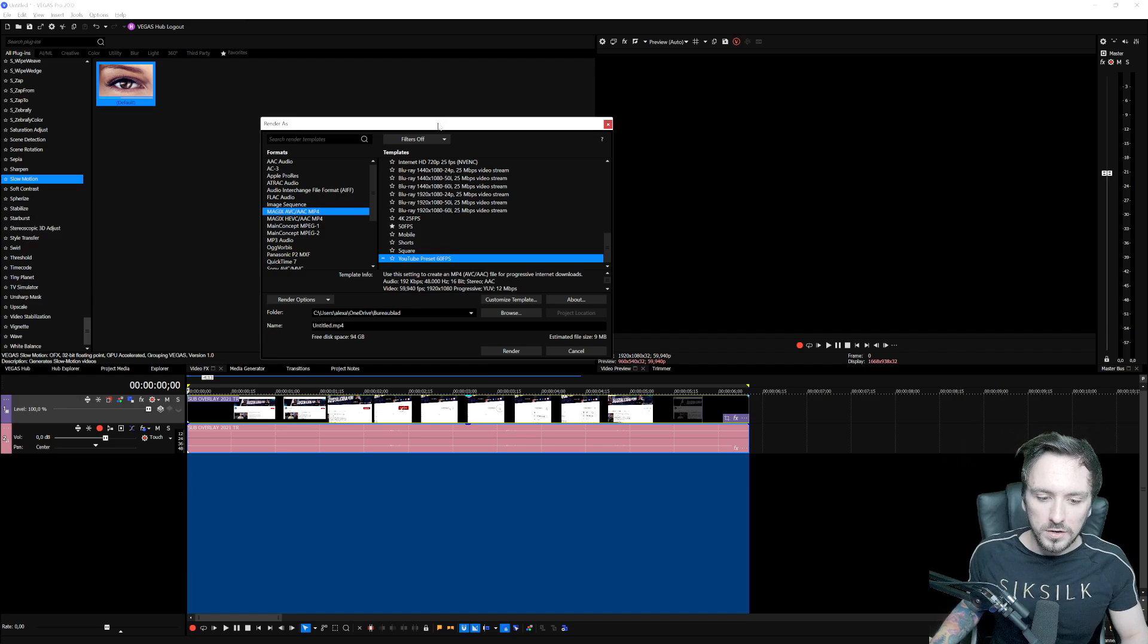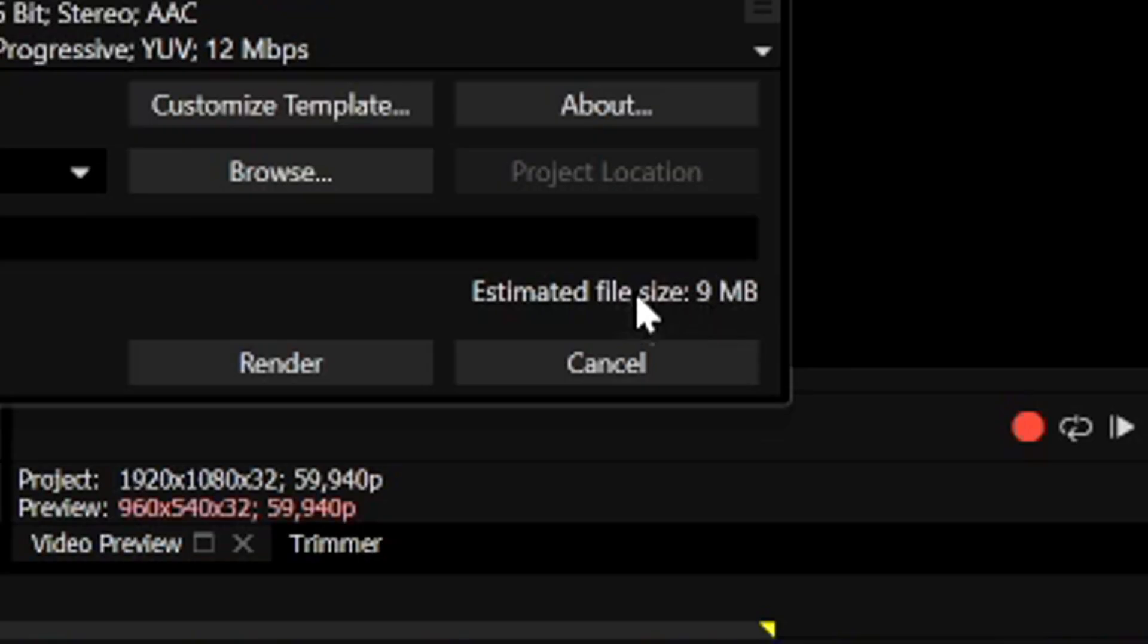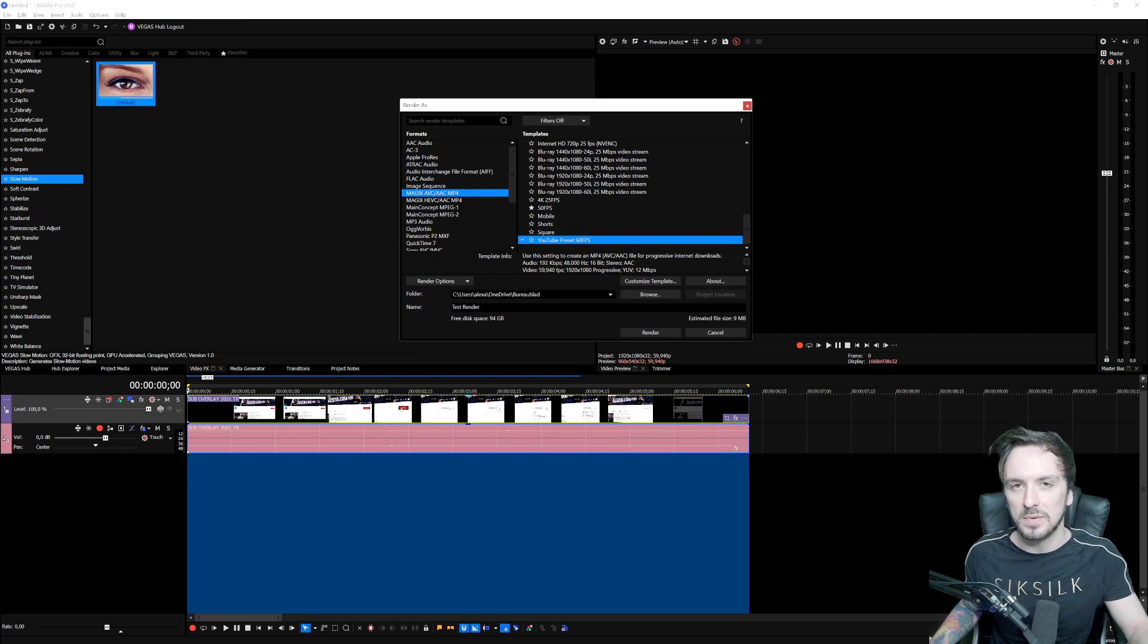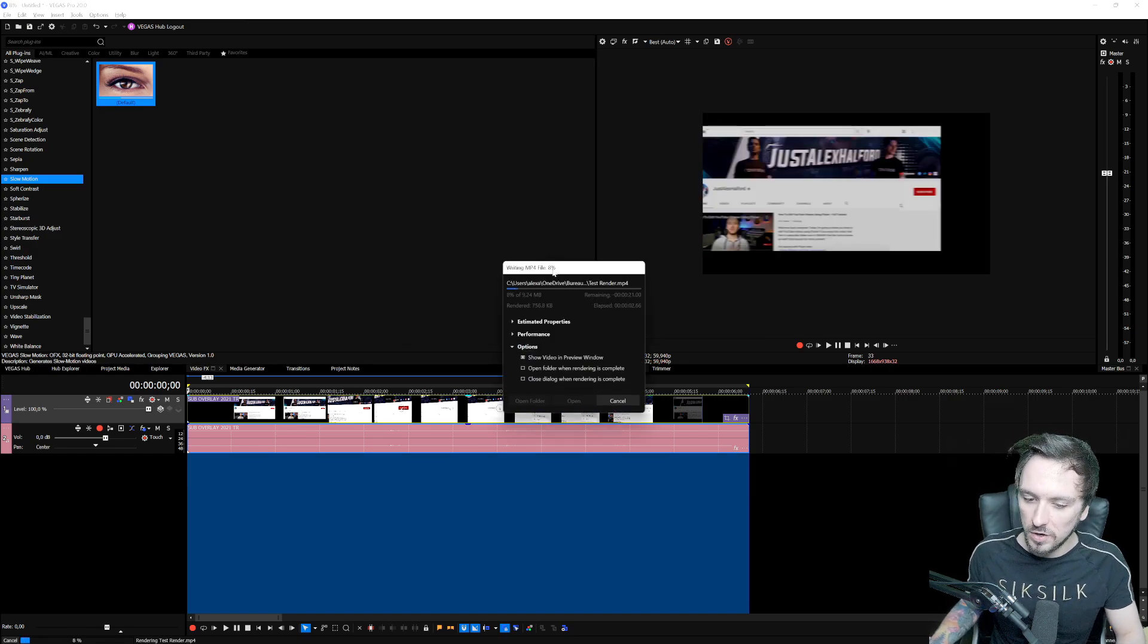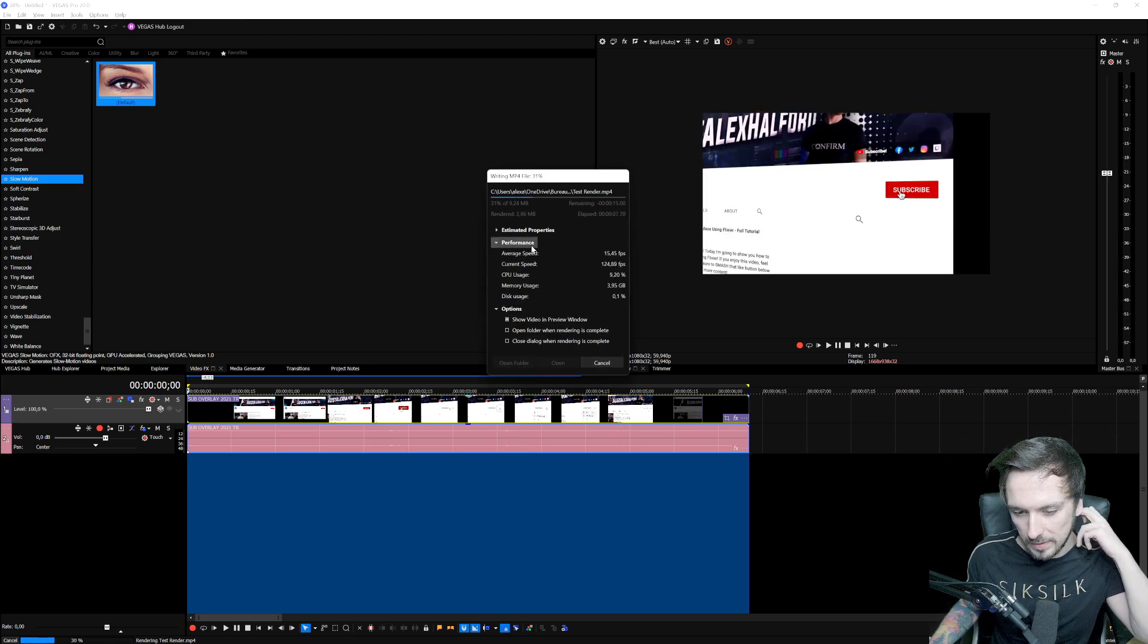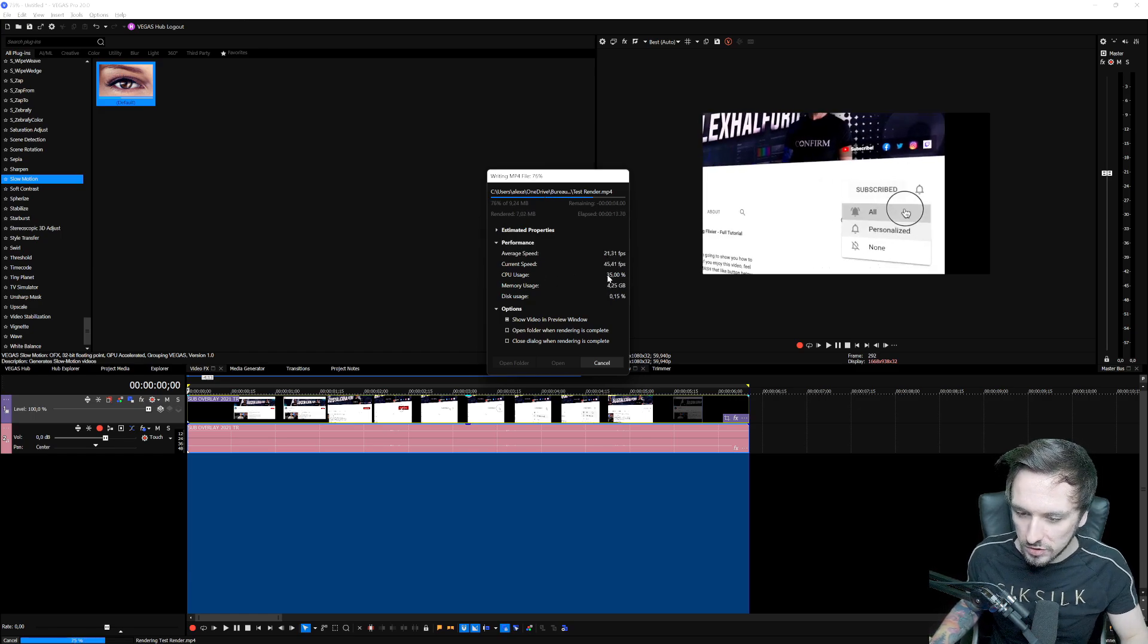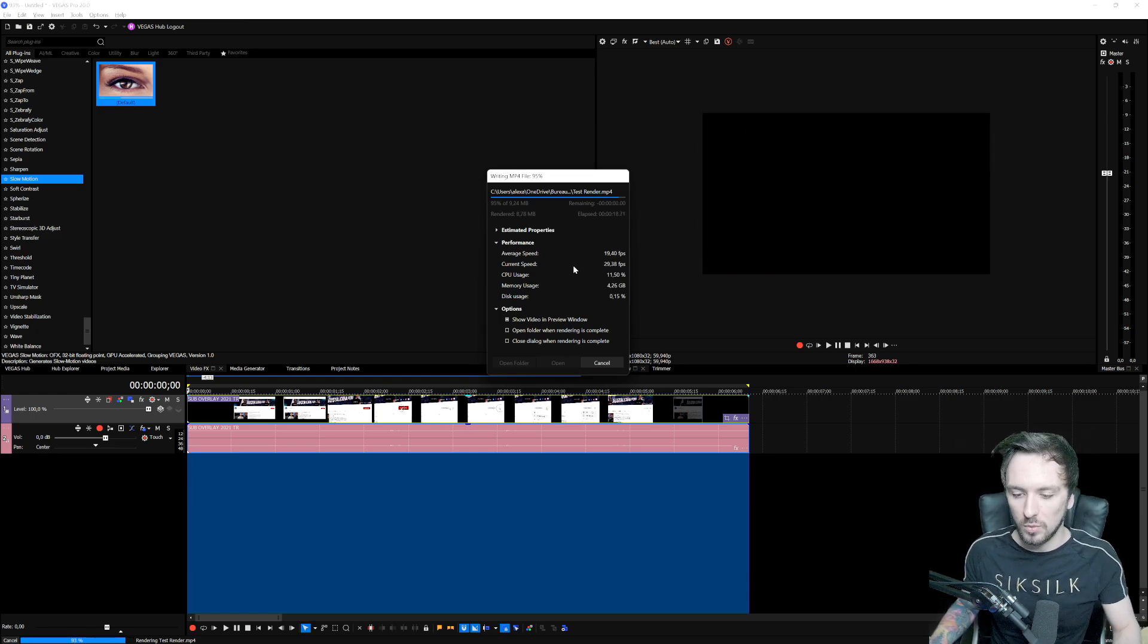Now that we have done that, what we're going to do is give this file a name. Let's say we're going to call this test render. Then the location is going to be our desktop. You can also see our estimated file size is going to be 9 megabytes big, so that is pretty much the file size we can expect. Sometimes it can be 8 or 10 because it's estimated. Once you hit render as, it's going to render out your video. You will have your box right here where you can monitor the performance. How many frame rates you're using, your CPU usage, your memory usage. It's really handy. It's not going to change anything to the video, but that's pretty much how it works.